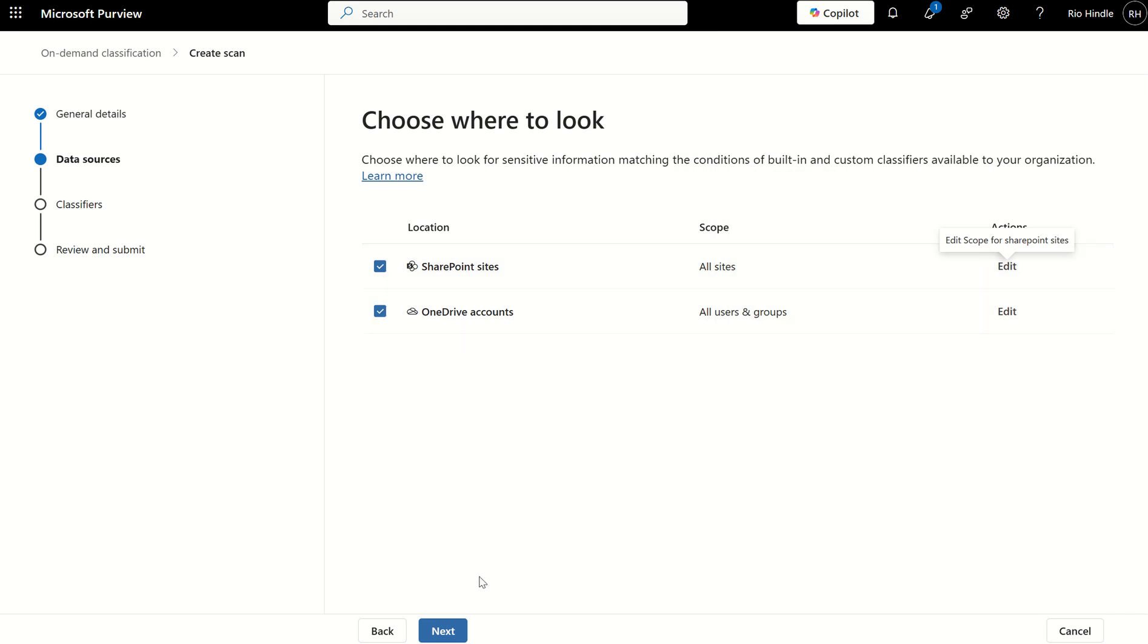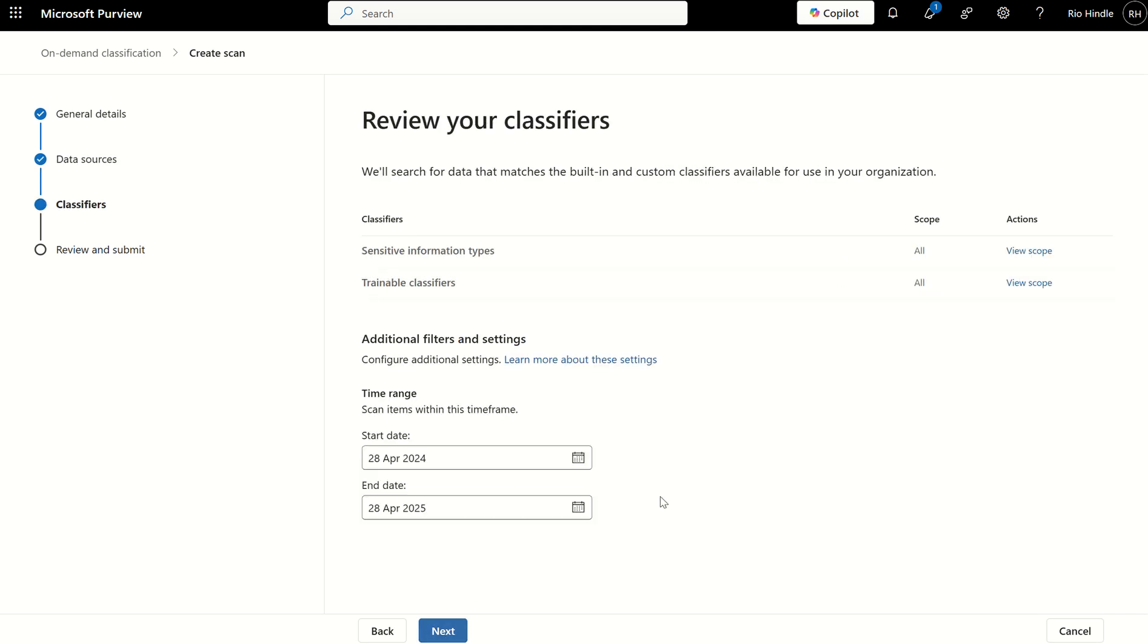If we select both for the time being and select Next, it will then ask us to review our classifiers. By default, the scope is all sensitive information types and all trainable classifiers. As this is step one in regards to that retrospective classification, step two will then be defining actually what data we want to label.